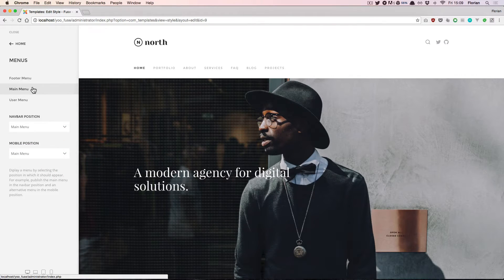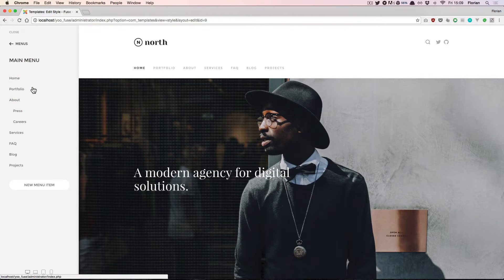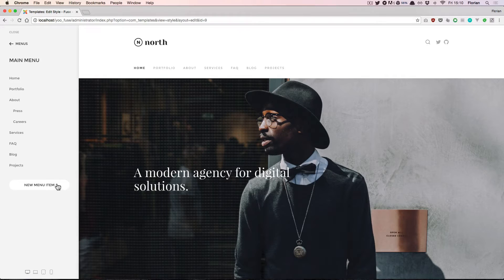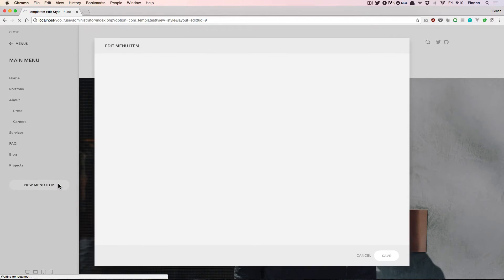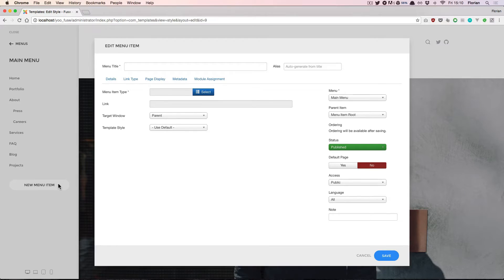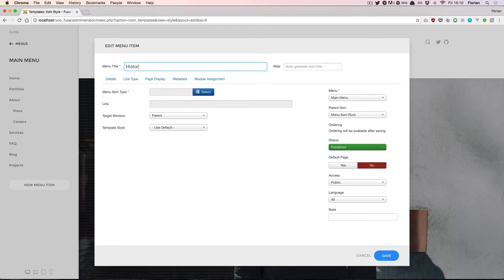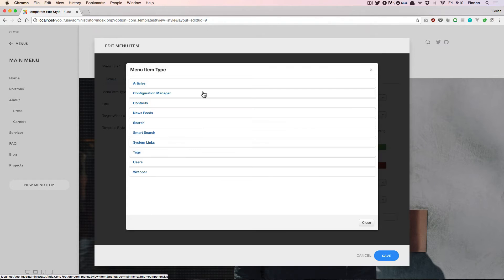When you click on one of the menus you see all of the included menu items. At the bottom you see a button to add a new menu item. If you click the button you are presented with the default screen that you are used to from Joomla, but you stay inside the website builder so you don't have to jump around between different screens when working on your menus.